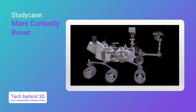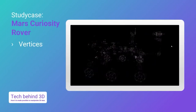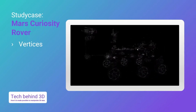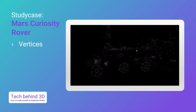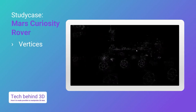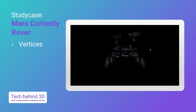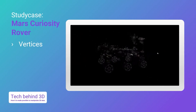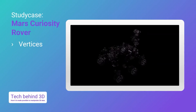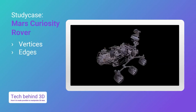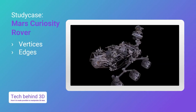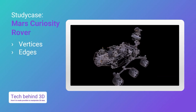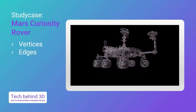Now let's see an example: a 3D model of the Mars Curiosity rover. If we view the vertices only, you'll see a bunch of points in space. If we activate the edges, you'll see segments linking these points together. And finally, faces are what makes the model look real.